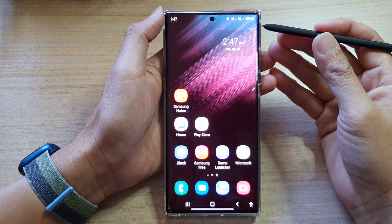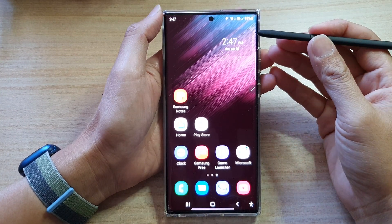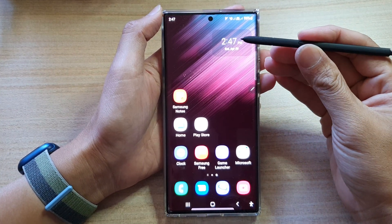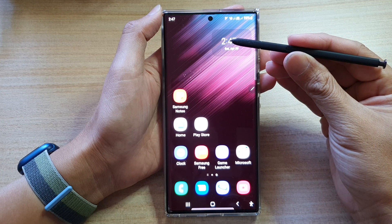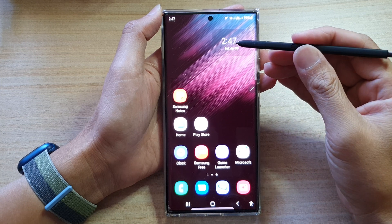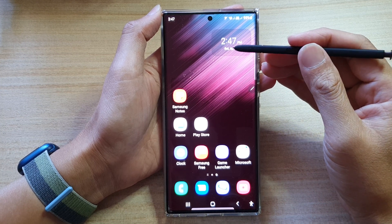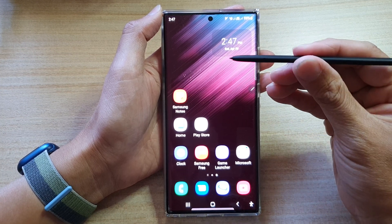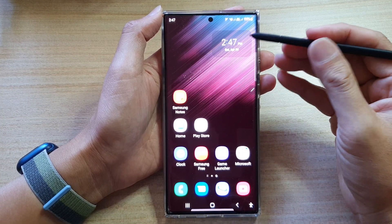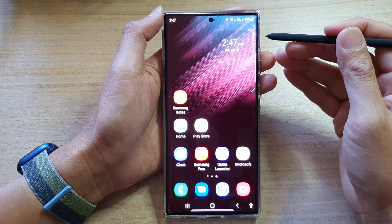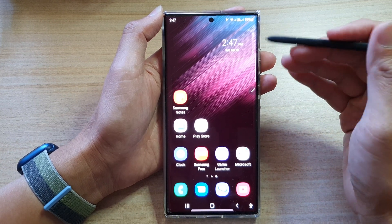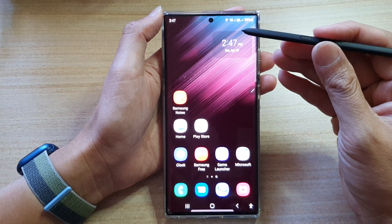In this video we're going to take a look at how you can quickly create a new note from anywhere on the screen with your S Pen on the Samsung Galaxy S22 Ultra.